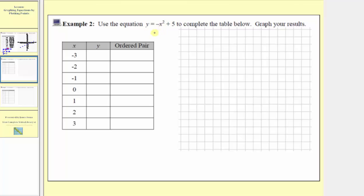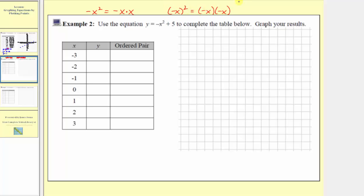Before we do this, I want to go back to our equation and focus on this term: the opposite of the square of x. It's important to recognize that the opposite of the square of x is different from the square of negative x. The opposite of the square of x means negative x times x, so the base is x. Whereas the square of negative x means two factors of negative x, so the base is negative x. It is important to recognize the difference between these two terms.